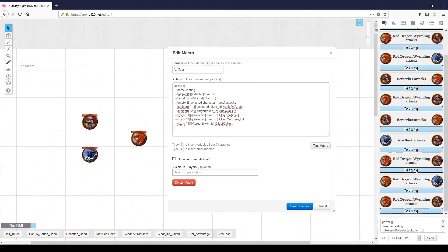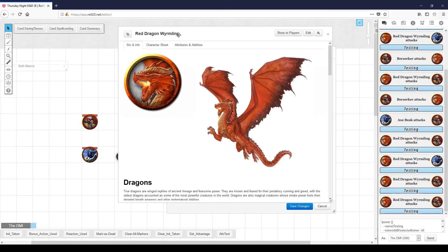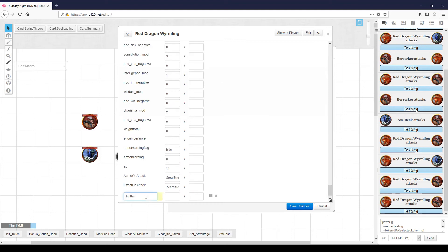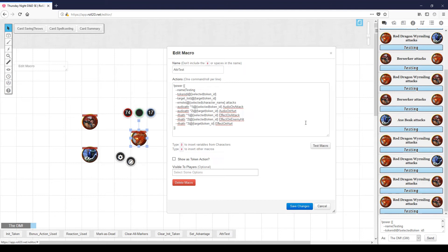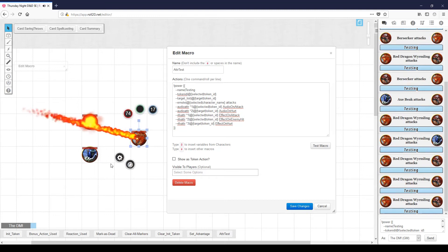And again, we're back to the normal beam of fire heading towards the target. The last effect on the attacker is called 'effect on enemy hit' — this is a visual effect that is played on the enemy based on what the attacker did to them. So let's create that again on the dragon, because it's a selected token. We want to target 'T', and play the 'burn-fire' effect. We save that and test it again, attacking the barbarian. Not only do we have a beam of fire, but he bursts into flame.